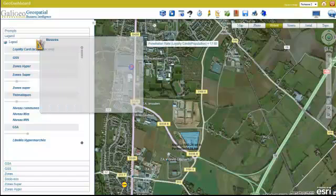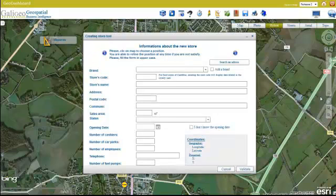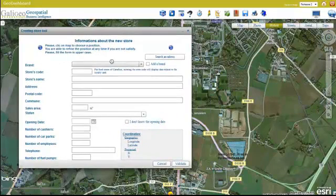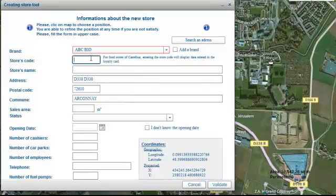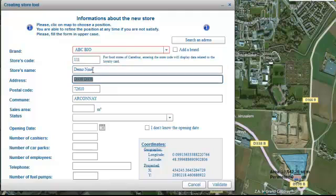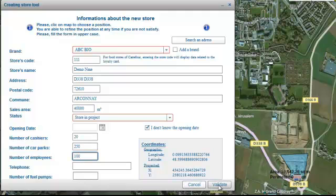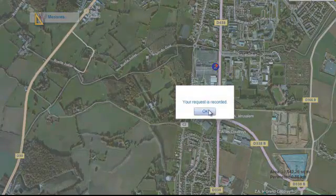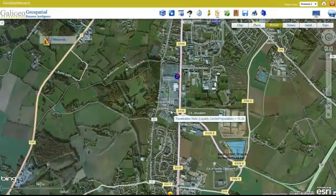I'm going to go into an application we built for constructing what a new store might look like at this location. If I click on the map at this location, we'll see some attributes pop up — the types of brands in the store, the store code, the demo name. We're constructing a model of what we think this store will be: 40,000 square meters, opening date to be determined. We can model the number of cashiers — say 20 checkouts, parking for 250 cars, 100 employees. This model gets saved to our database and is ready to pass on to the real estate and site selection teams for further analysis.